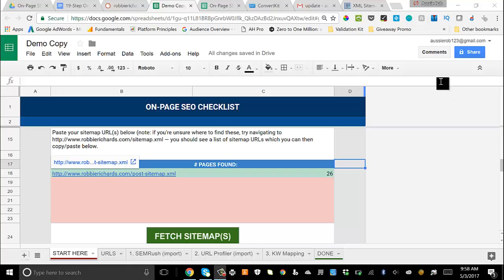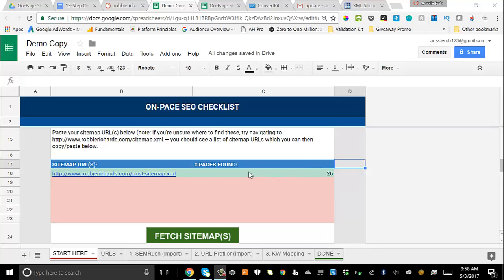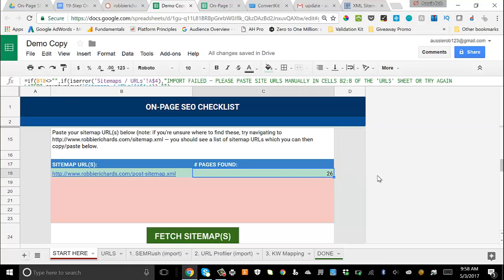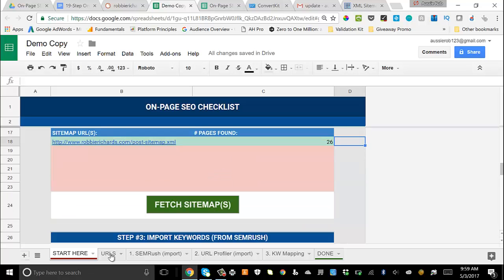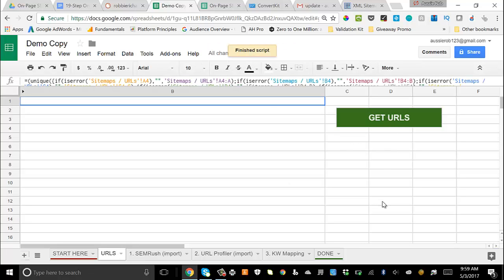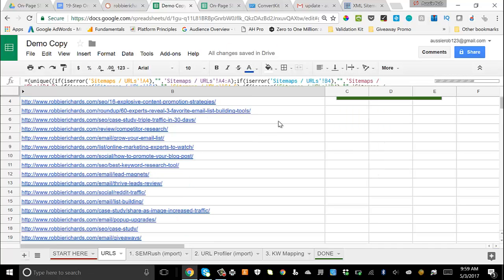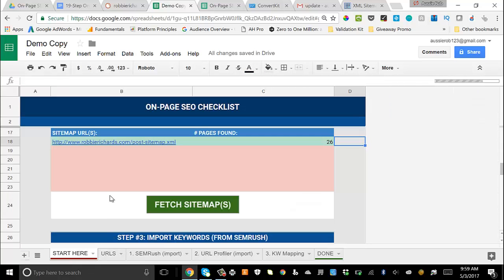Once you've entered it, click the 'Fetch Sitemaps' button — that'll speed it up. Once finished, you'll see the page count or post count turn green. Then click over to the URLs tab, click the 'Get URLs' function, and the script will run and populate all of your post URLs into that tab. That step is complete.